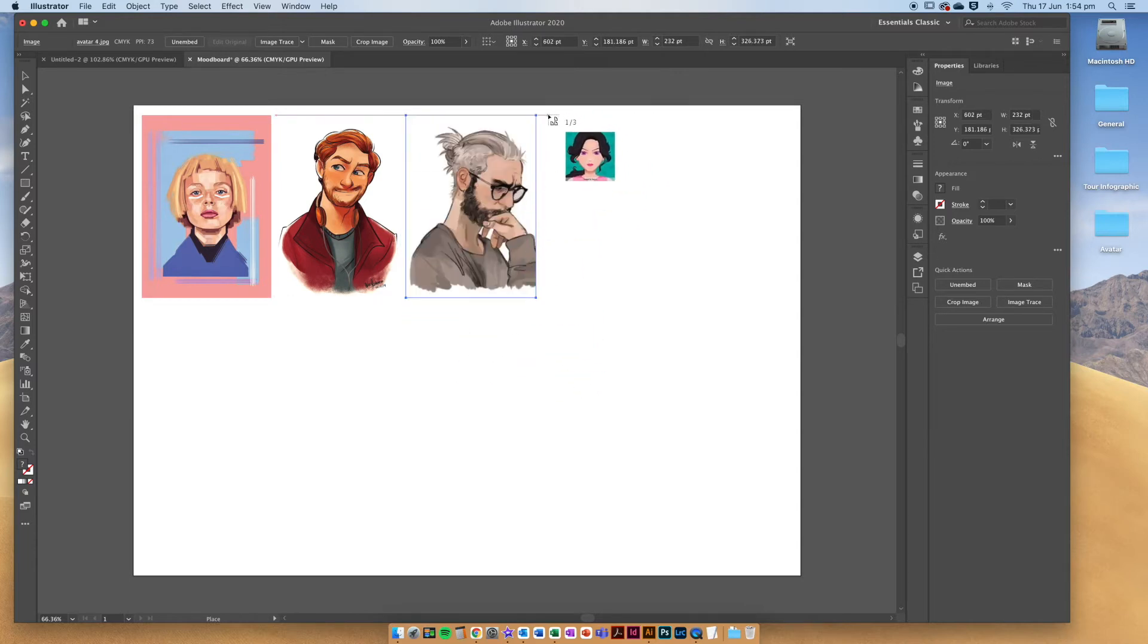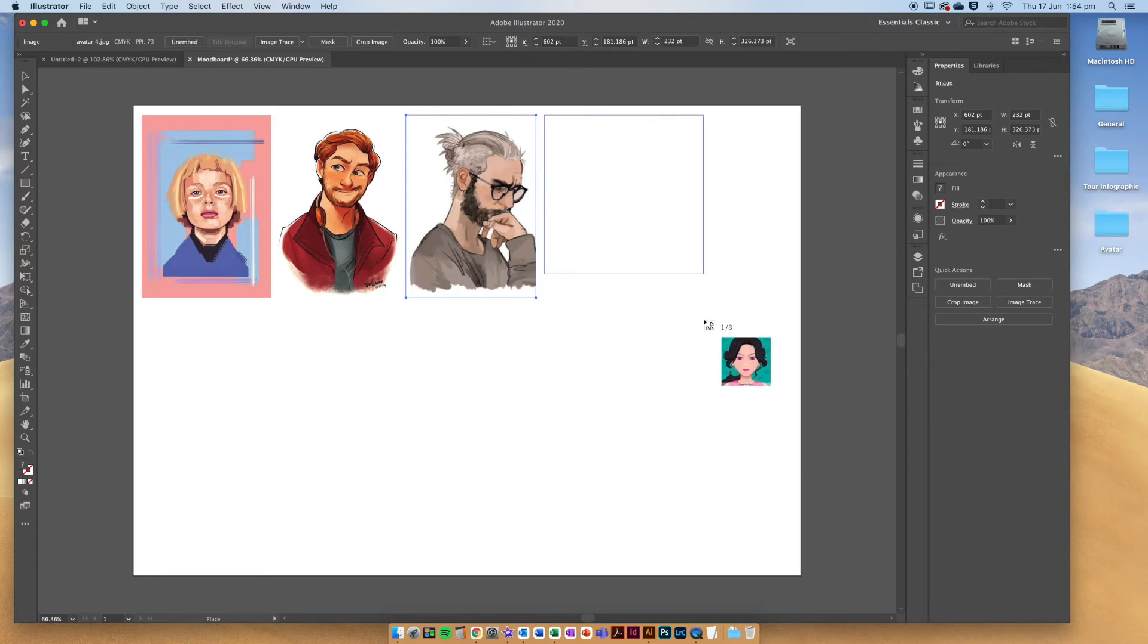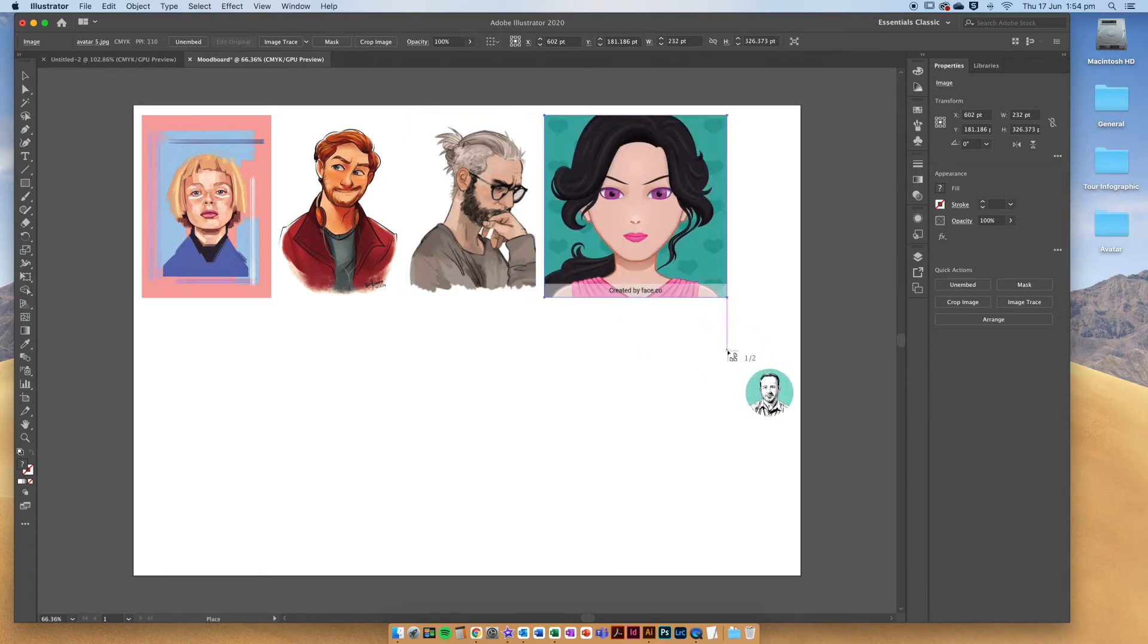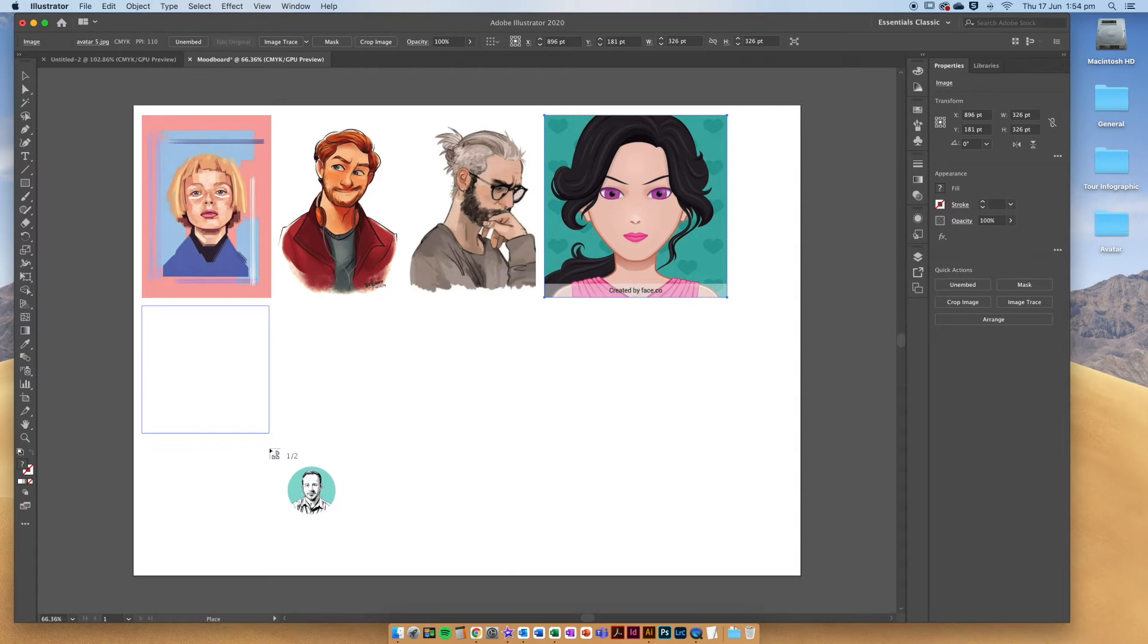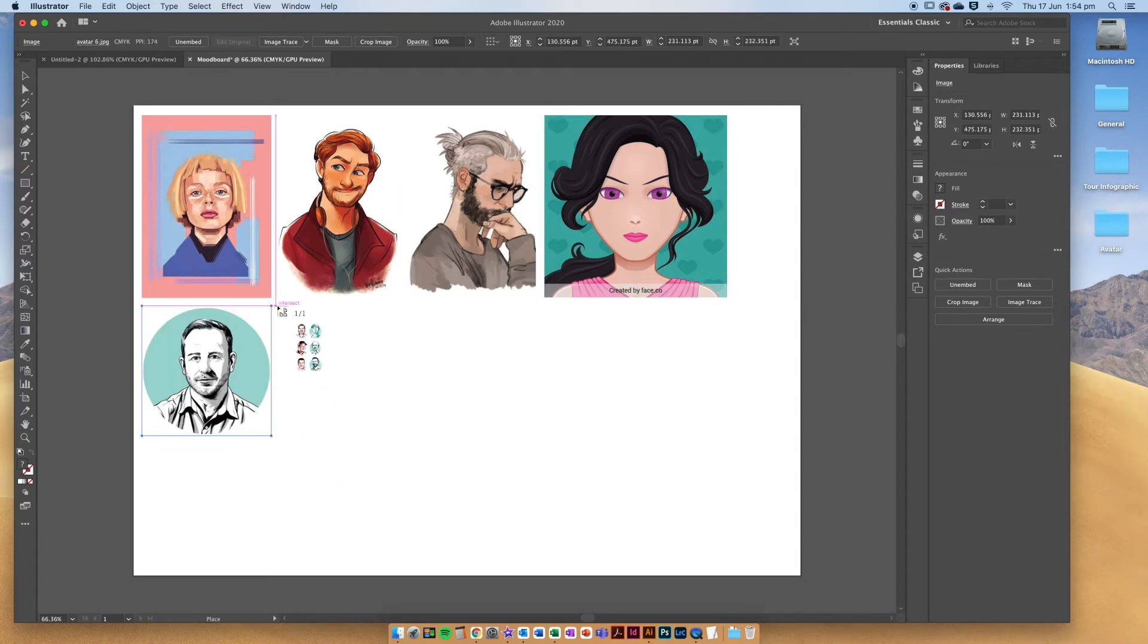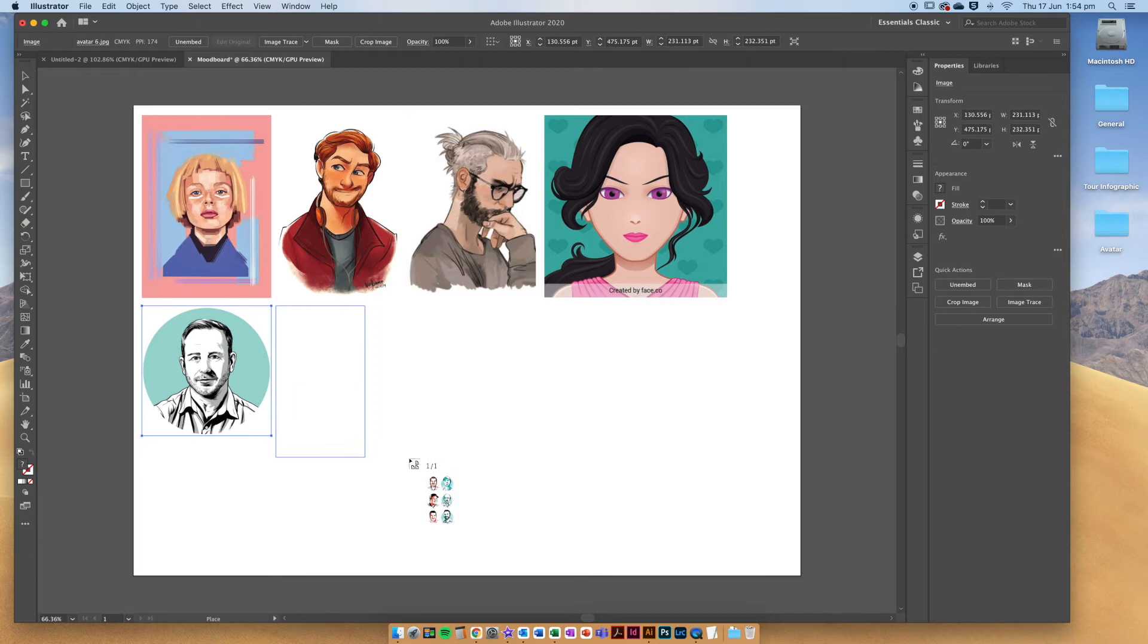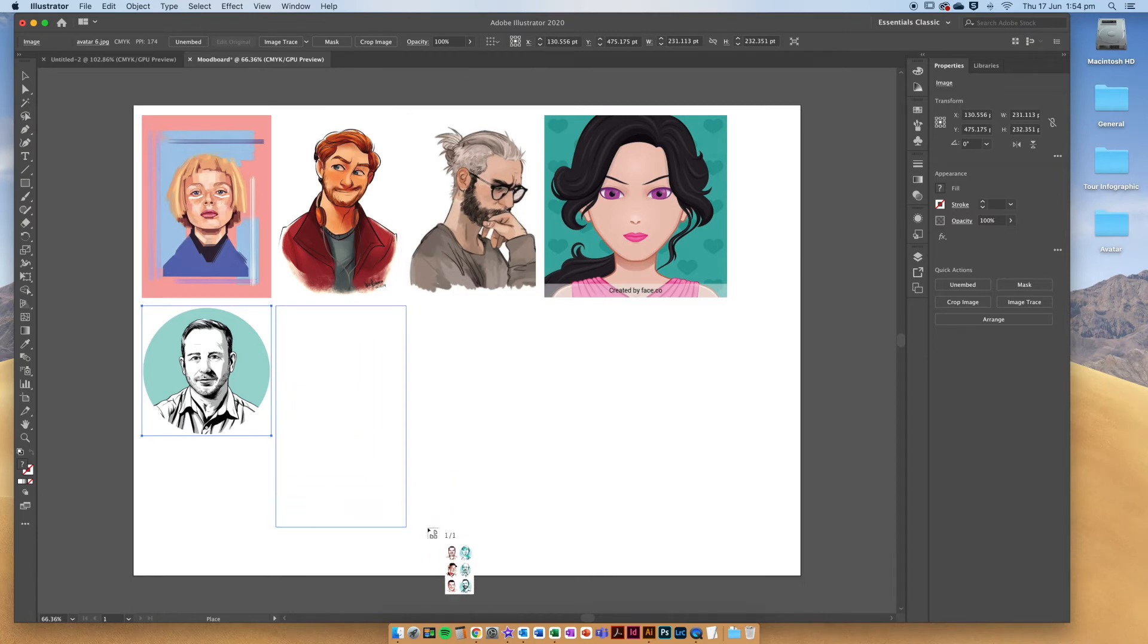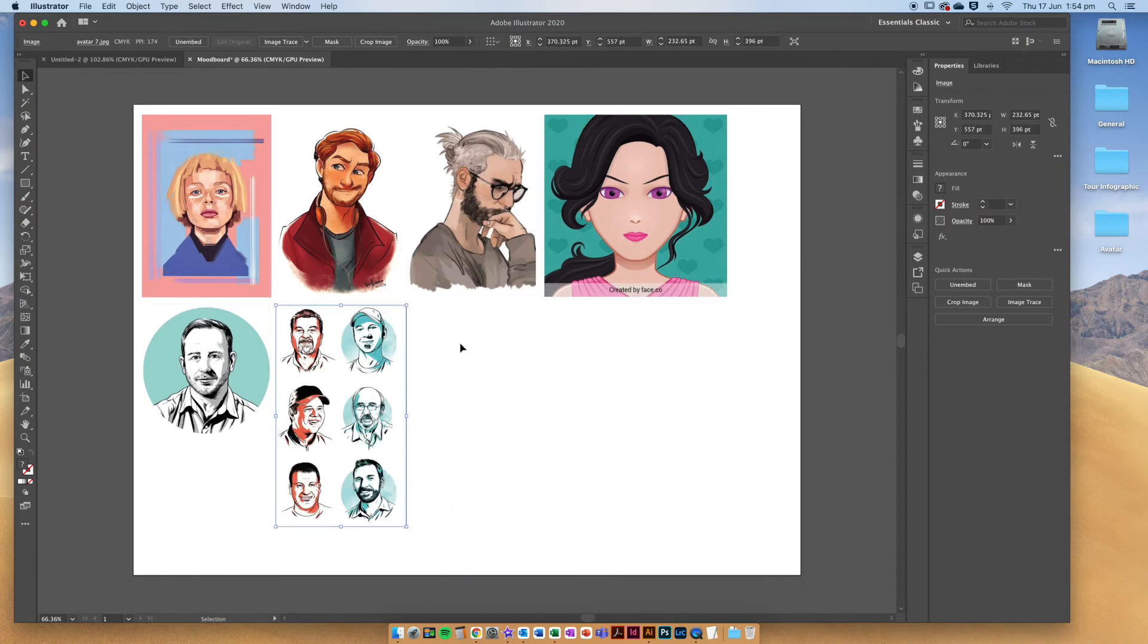Roughly making them the same size as we go, and I'm doing this by using those guide marks that come up. See the pink ones? Cool.